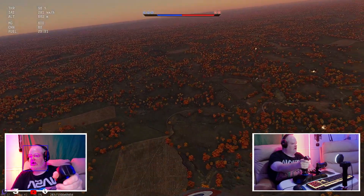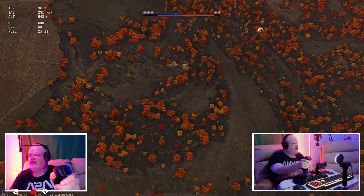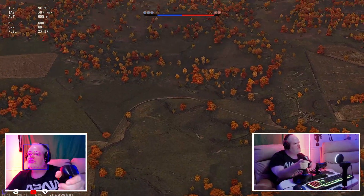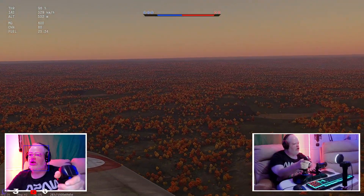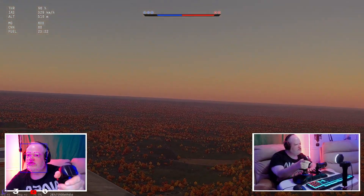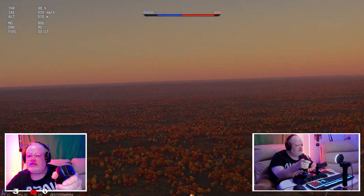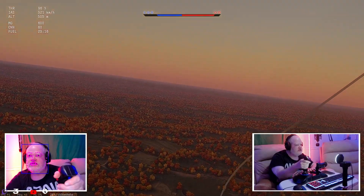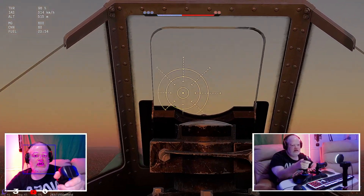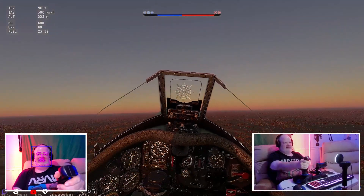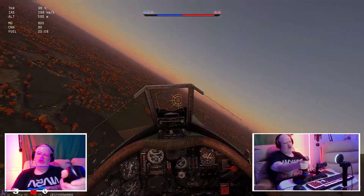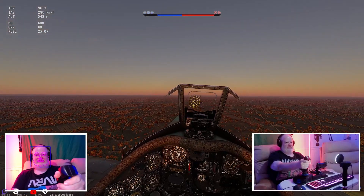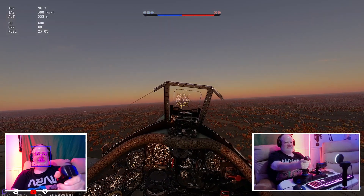I look over to the left and then lean in and it zooms in — it's pretty freaking cool. It probably makes me look like a dork but does that matter? This thing rolls!